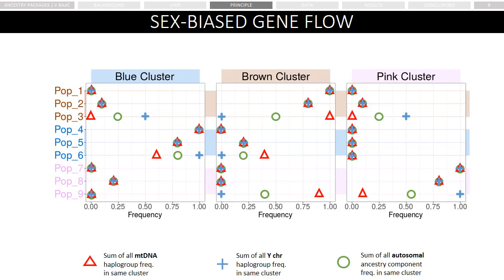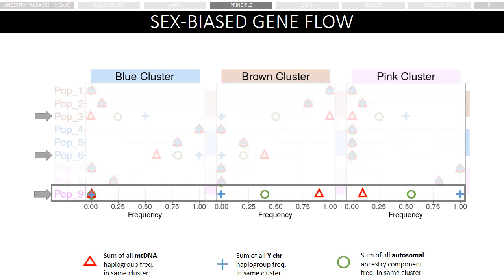Once we have defined Ancestry Packages, we can investigate sex-bias processes. Here we can see estimates of mitochondrial and Y chromosome lineages and other types of markers, indicating that they were impacted by a sex-bias process. For example, in population 9, most of the mitochondrial lineages are associated with the brown cluster, while most of the Y chromosome lineages are associated with the pink cluster, which is in accordance with how we constructed population 9 in our dummy dataset.